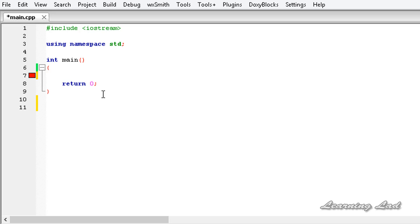We're gonna write a function, let's call it display. This function is not gonna return any values.